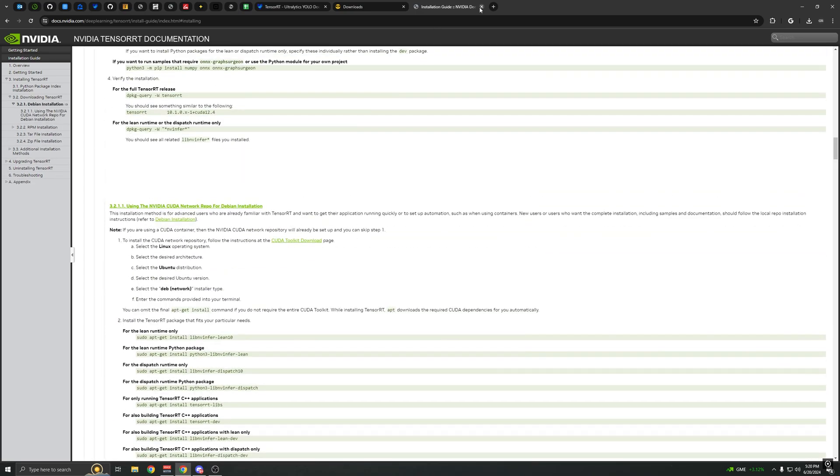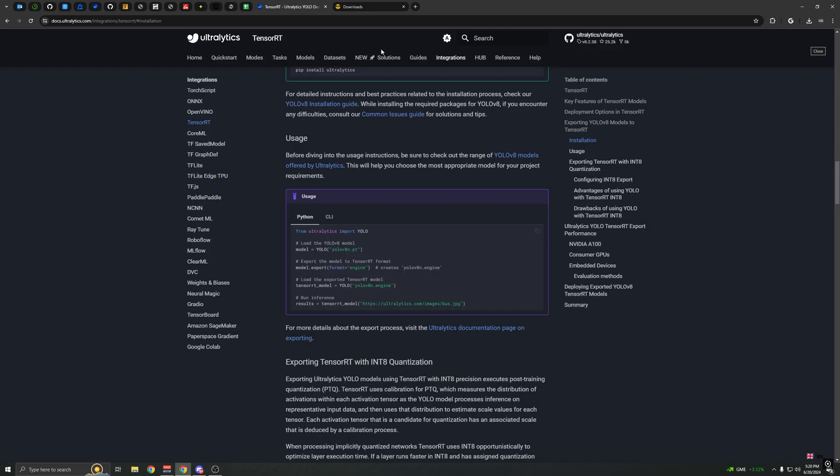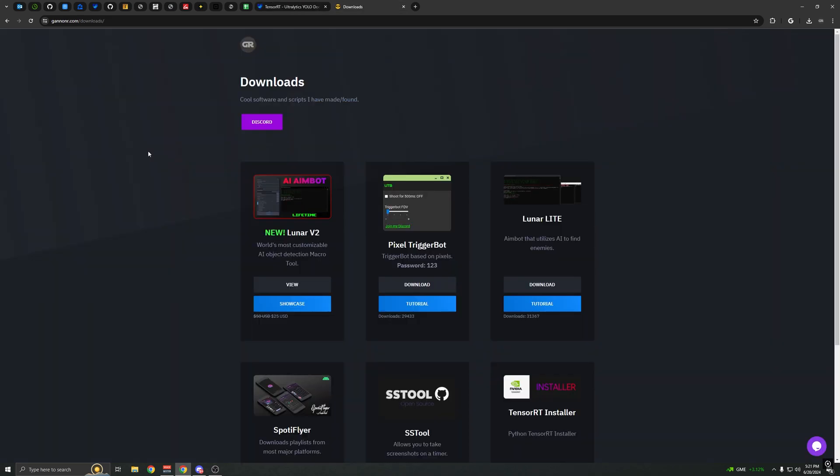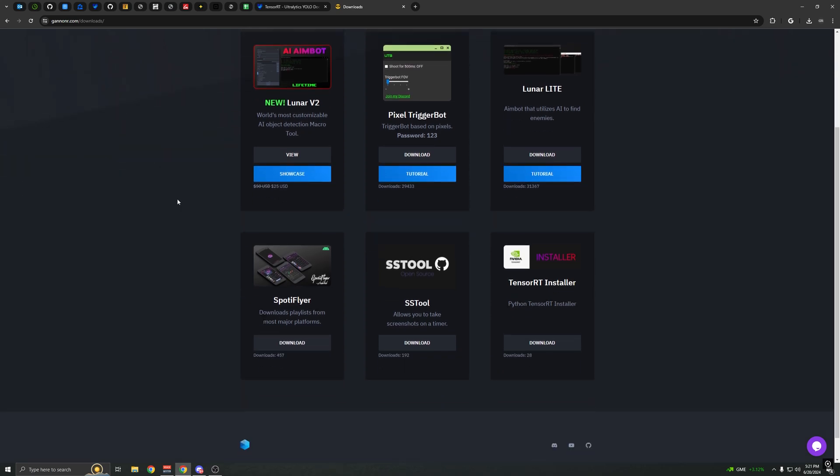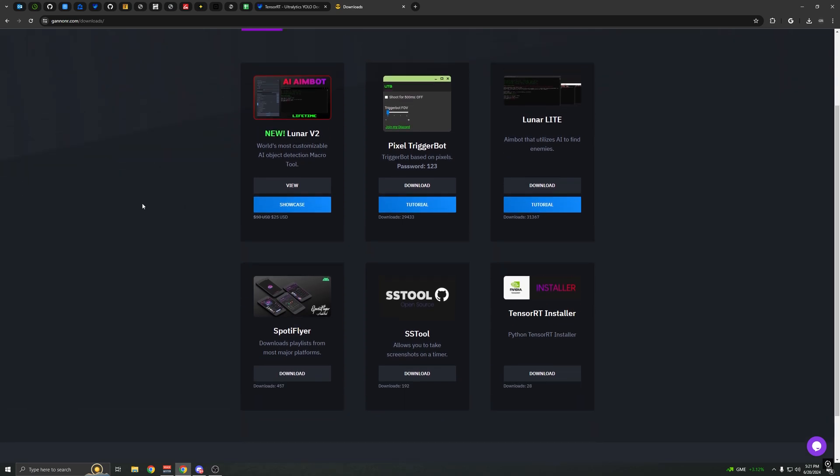So I went ahead and made an installer. All you have to do is double click on it. It's Python, it's open source. It'll allow you to run .engine files tensor models. The installer is located on my downloads page which will be in the description, and it's this one right here: TensorRT installer download.